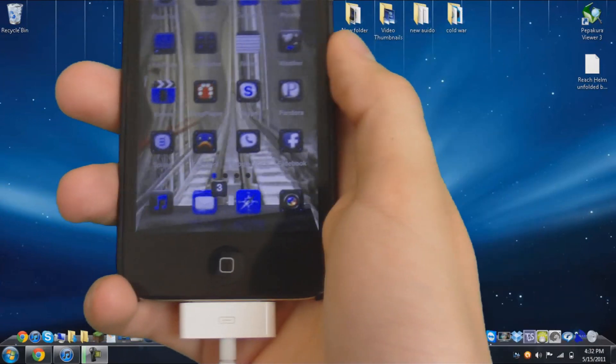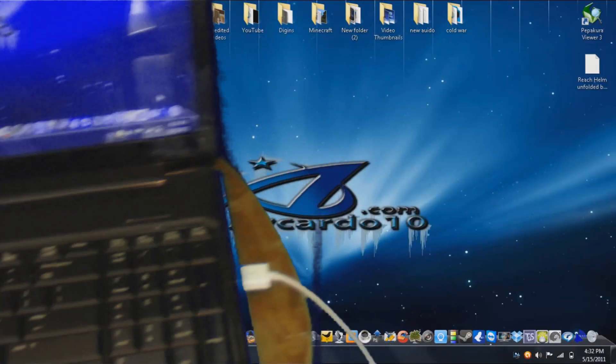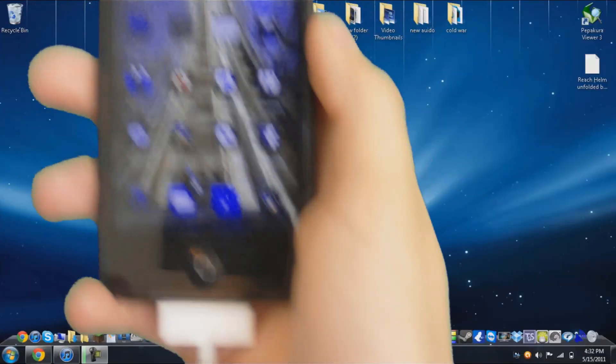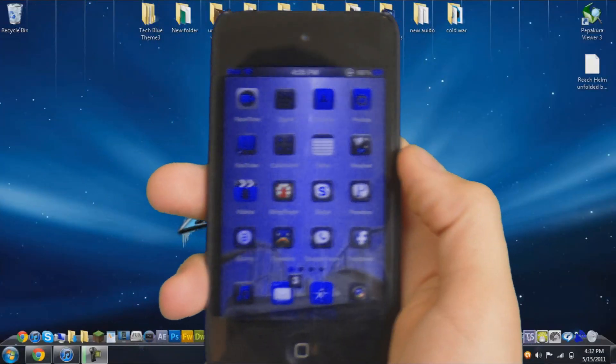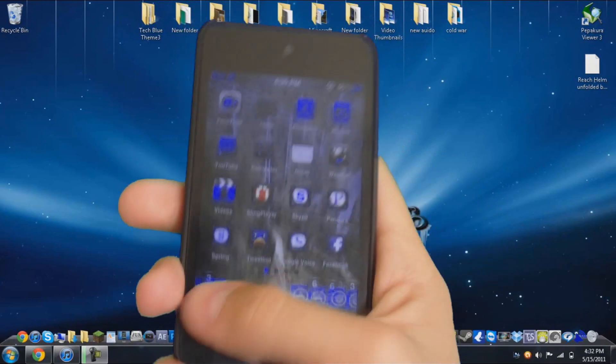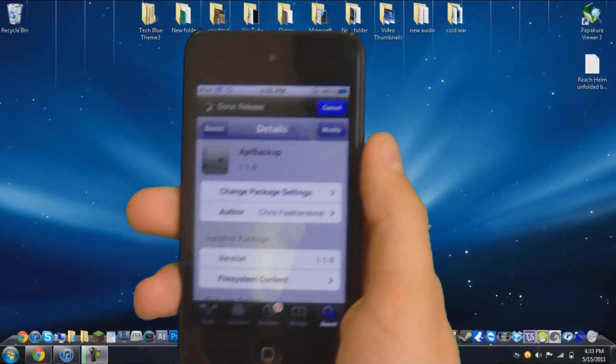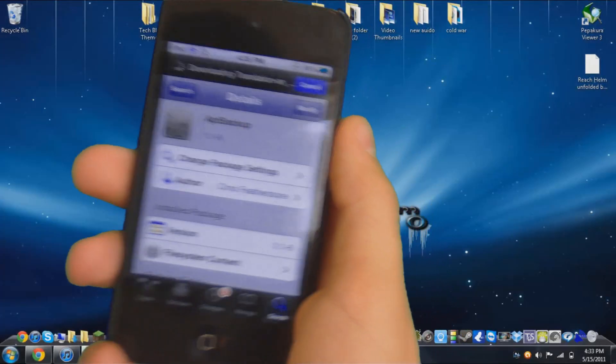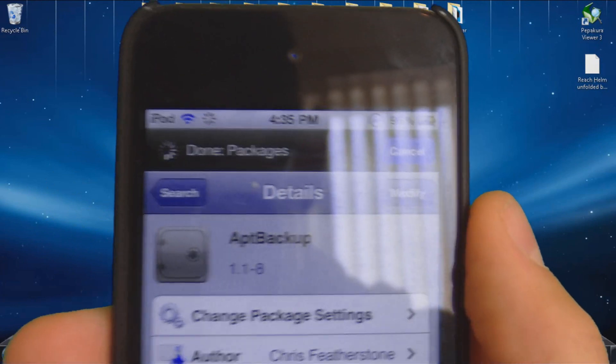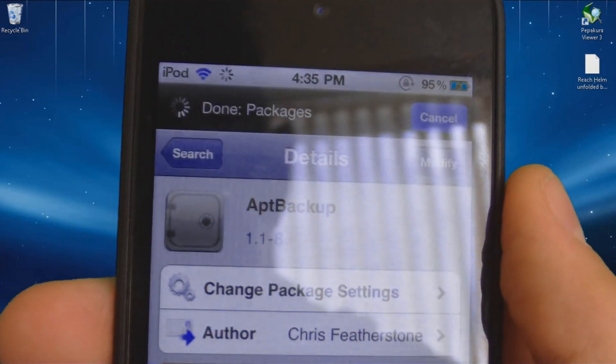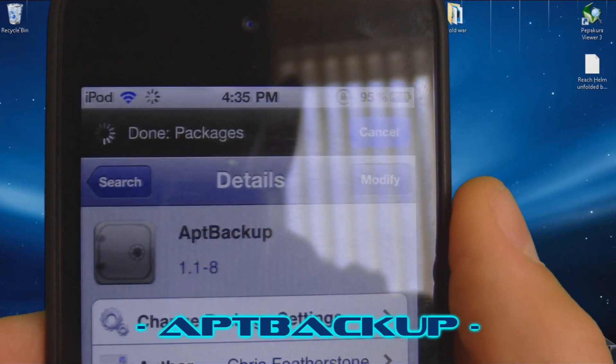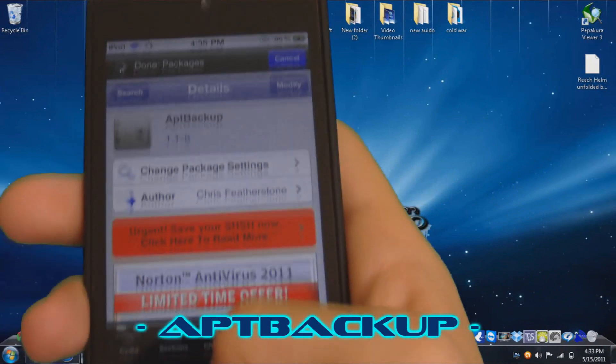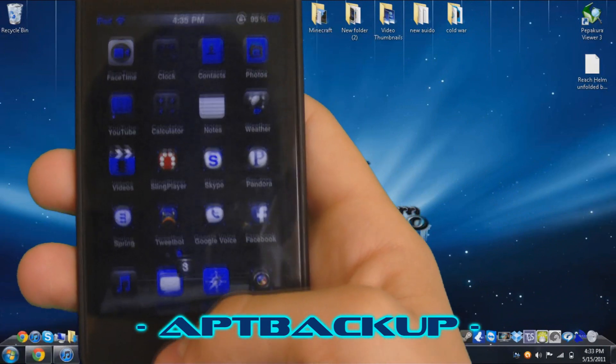So the first thing you want to do is have your iPod plugged in via USB to your computer like I have and then you want to go into Cydia. So what you want to look for is this right here in the search tab. It says APT Backup and once it's installed you will not need to reboot.